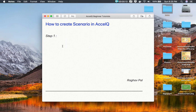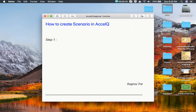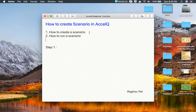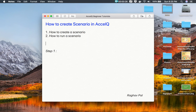Hello and welcome. I'm Raghav and today we are going to learn how to create a scenario in ExcelQ. This is going to be very easy and very interesting. We will see how to create a scenario and how to run a scenario in ExcelQ. Before I begin with step number one,